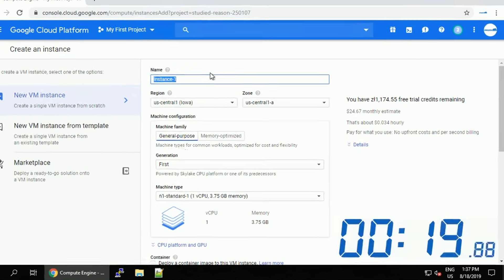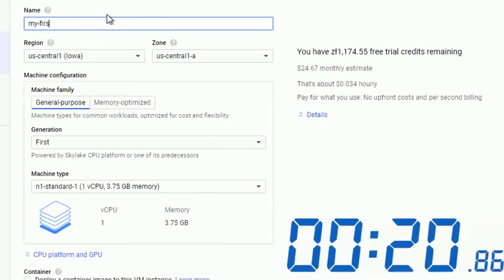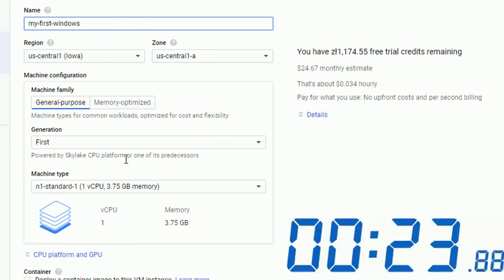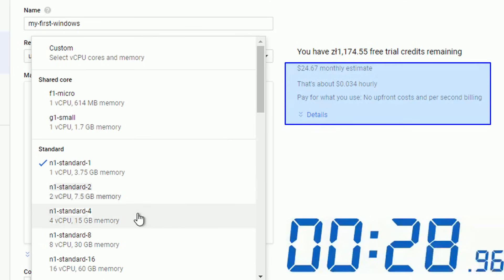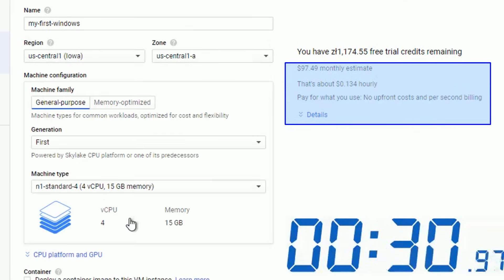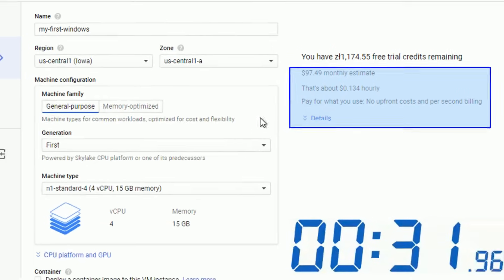Let's give it a name, in my case my first Windows. I will leave the region and zone as default and change the machine type to something a little bit stronger. You can notice the estimated cost will update on the right side.